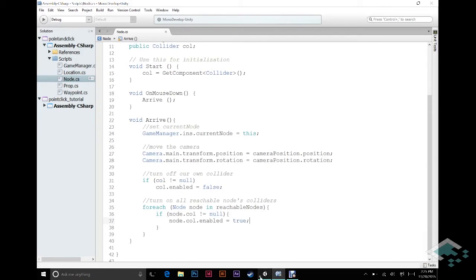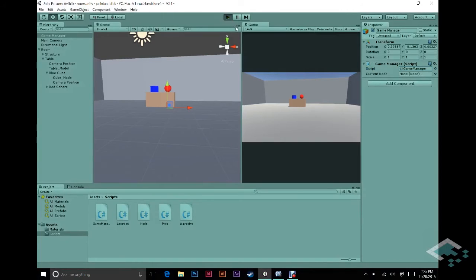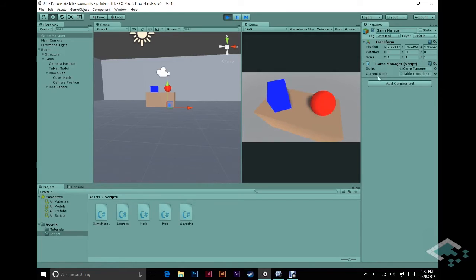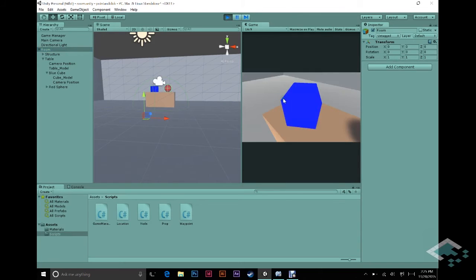So now when we go back to our scene and hit play, when we click on the table we should go to the table — which we do. We see in the GameManager the current node is the table. And if I click on the room, you'll see that the dome around the table is now a little bit darker, meaning it's not currently enabled. So we should now be able to click on either of the two props and move to them — and we do. We're now at our cube, and the cube's collider gets disabled as well.